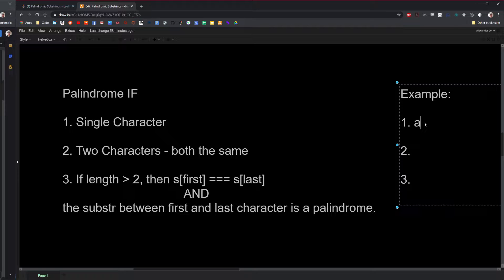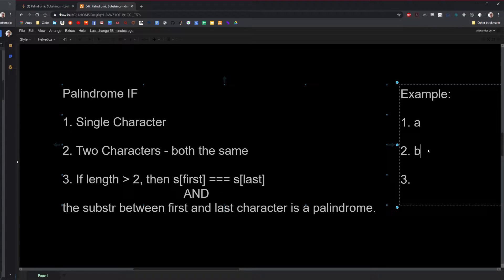Two: a string is a palindrome if it is two identical characters. So if it is two characters and they're both the same, then it's a palindrome. For example: AA, BB, CC, DD, EE, FF, and so on.